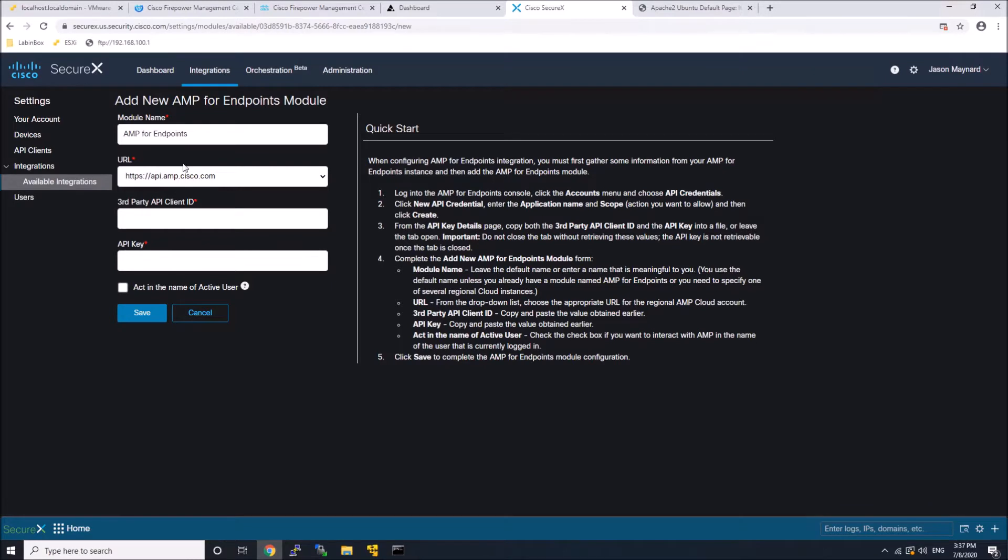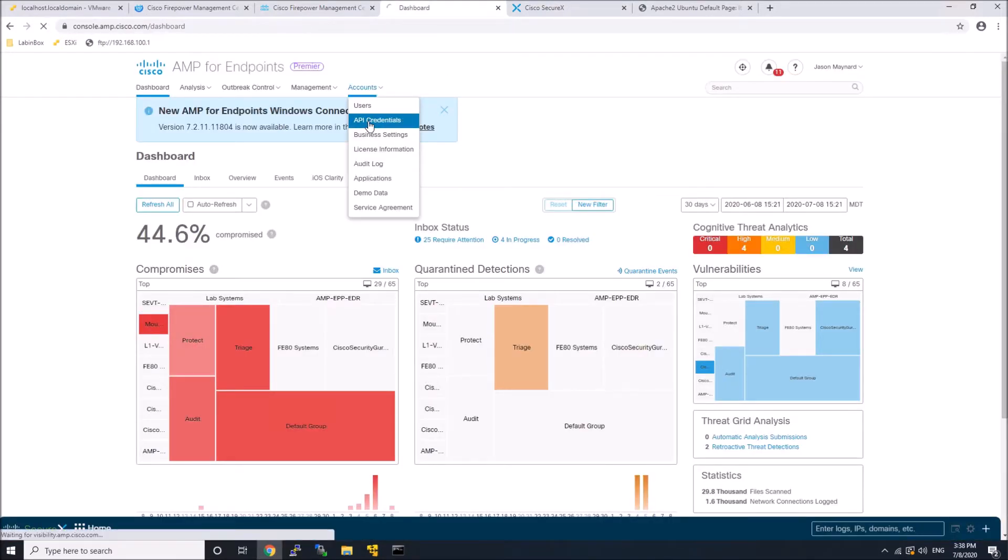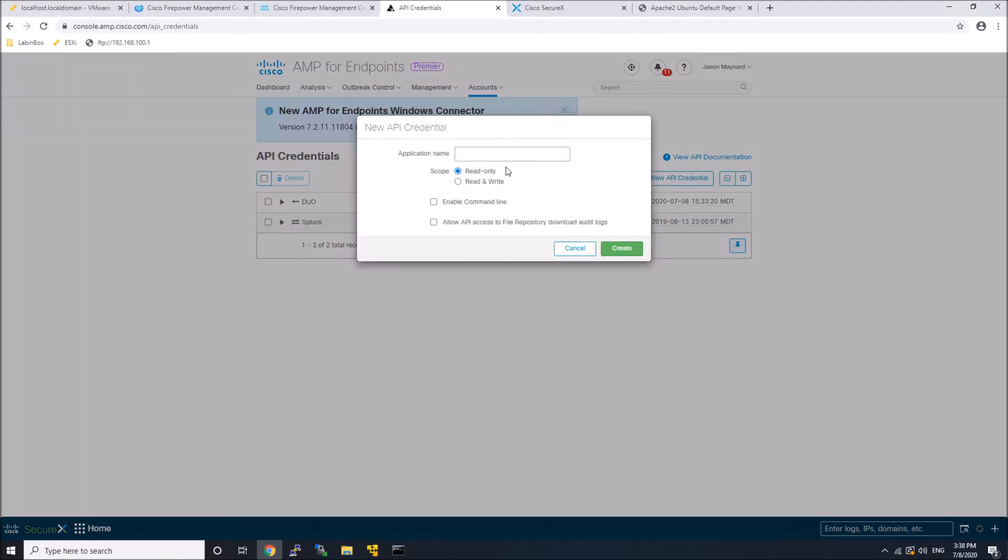It's pretty easy. It's just a couple copy and paste keys. It gives a good instruction here. The nice thing about it is once you do this within SecureX or Cisco Threat Response, you only have to add the module to either platform. It's automatically added to the other. So here we'll give it a name, new API key.